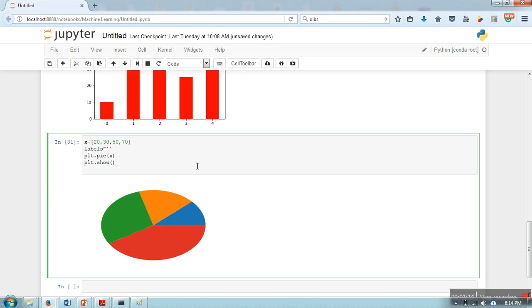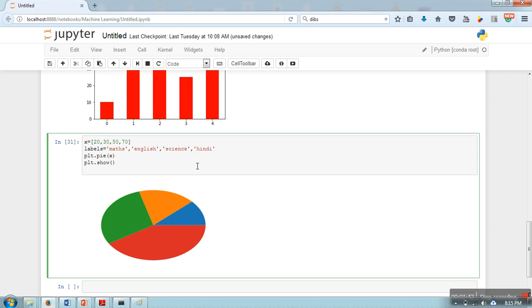Let's say I'm going to assign some subjects. So let's say this is a subject-wise distribution of a class: maths, English, science, and what else... let me take Hindi, okay.